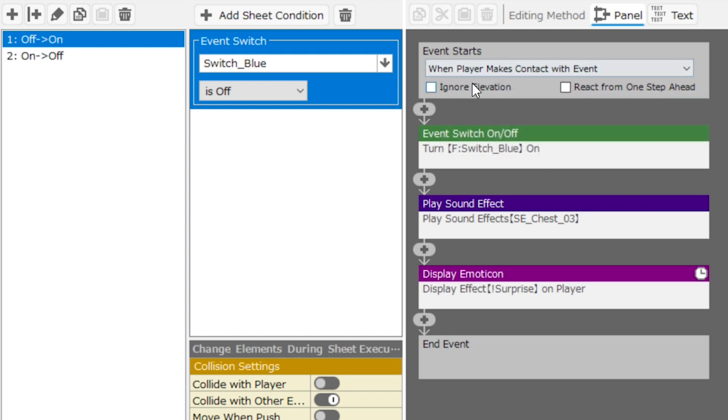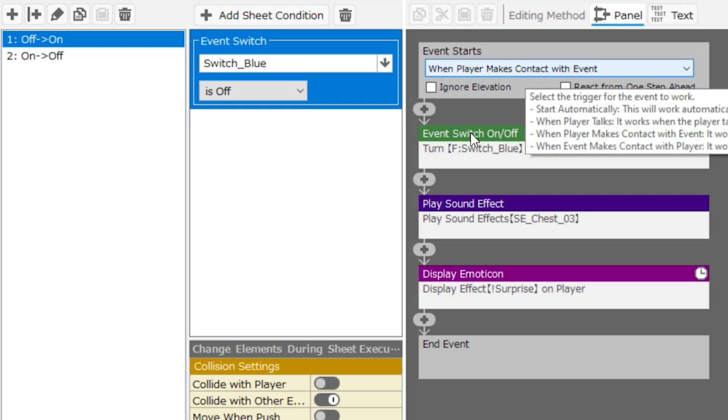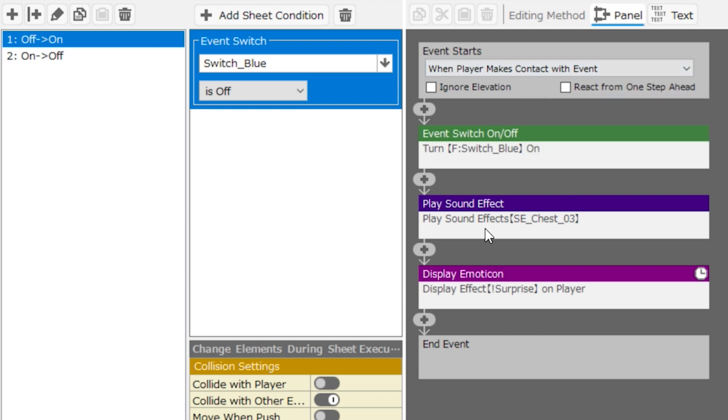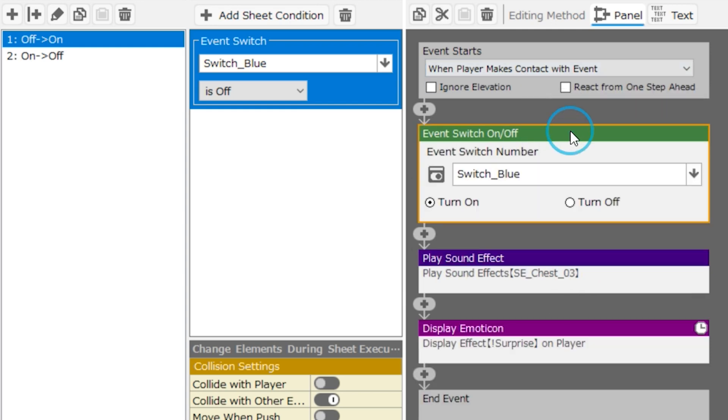If this condition is not met, the code will not just run automatically. So the first event panel that we see is that switch blue is turned on.